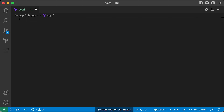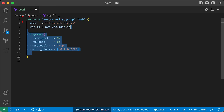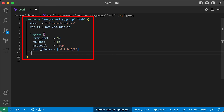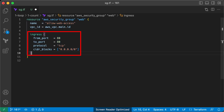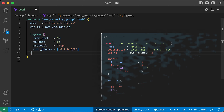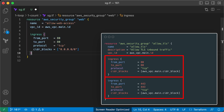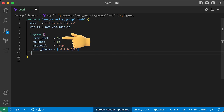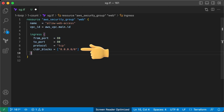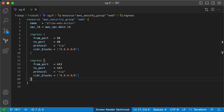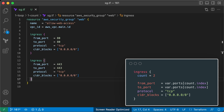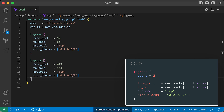Unfortunately, count has two limitations that significantly reduce its usefulness. First, you can use count to loop over the entire resource, but it's not possible to use it within a resource with inline blocks. For example, consider how firewall rules are set in a security group — each ingress rule requires a new inline block with values for ports and CIDR blocks. You might want to allow users to pass additional rules such as opening port 443 for TLS, but using count with an inline block is not supported.